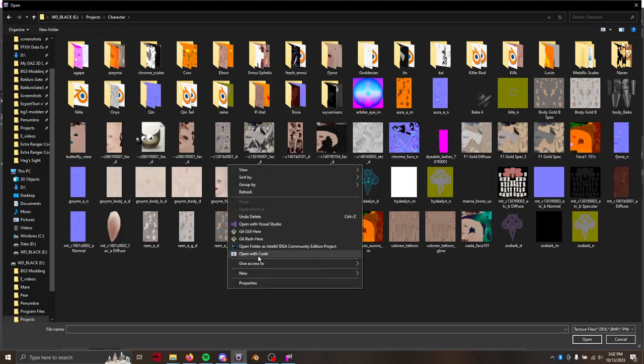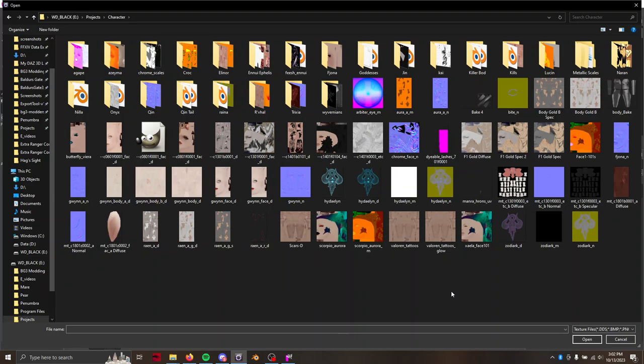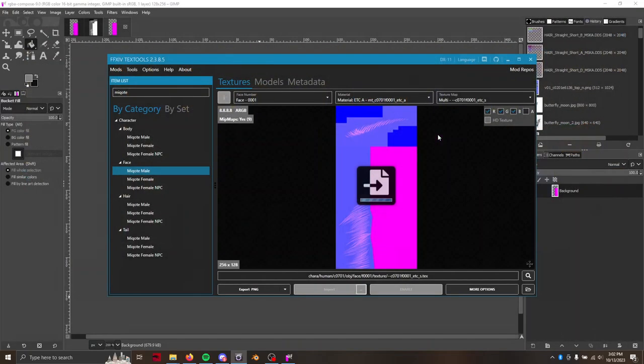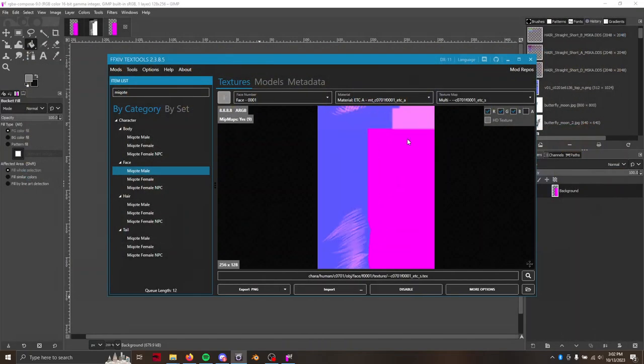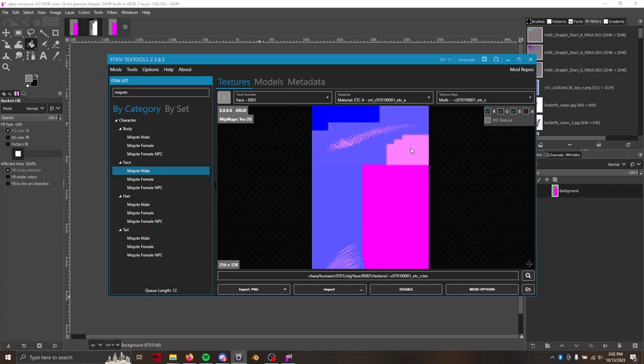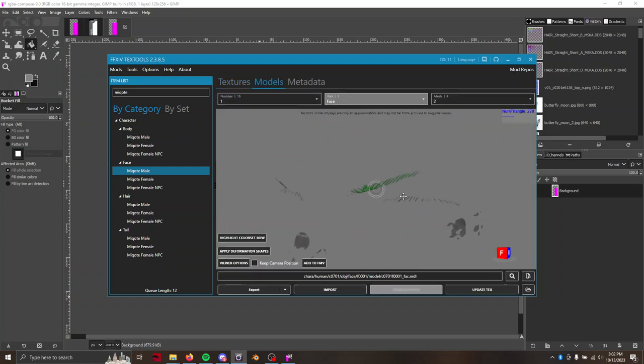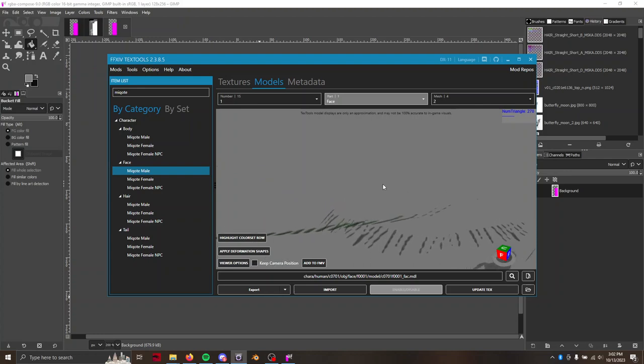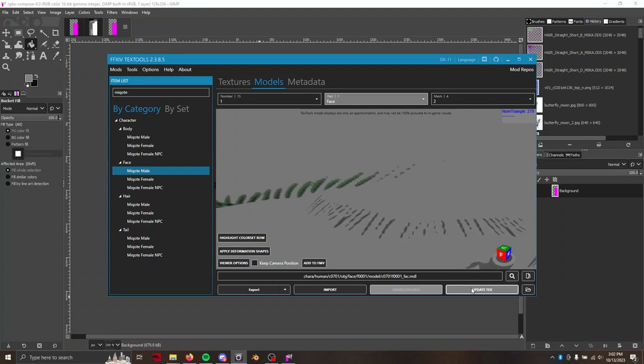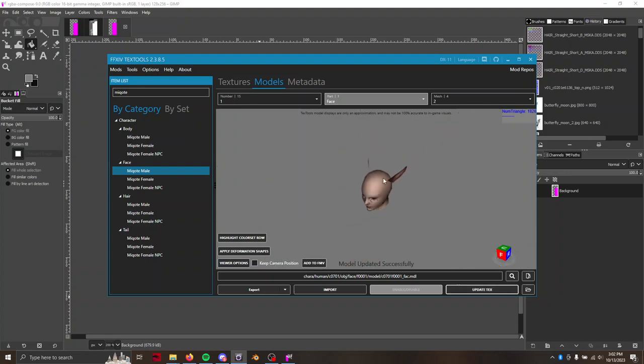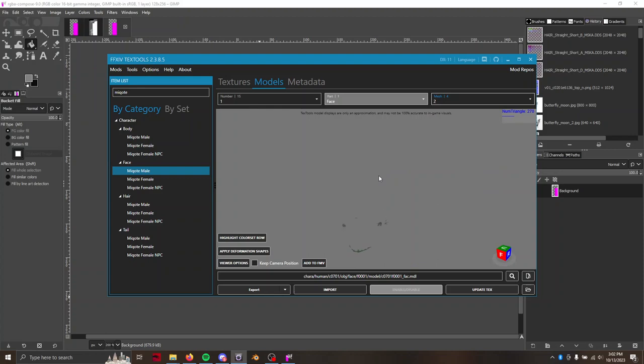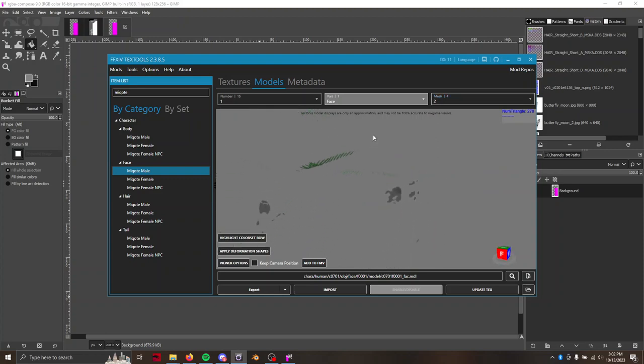What the heck did I name this? Dyeable lashes. There we go. So now we'll see that colors changed right up here. And if we go back to our model or the eyelashes model and we update the texture with update text button, we can zoom in and see our eyelashes are now just as green as the eyebrows.